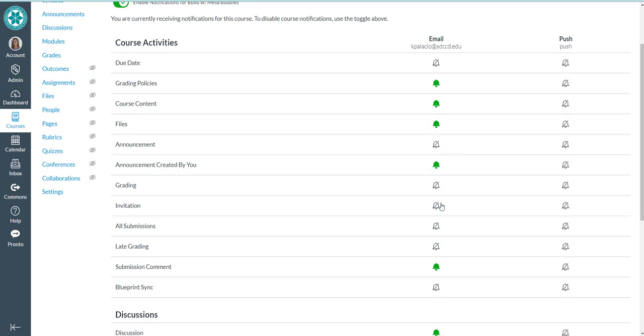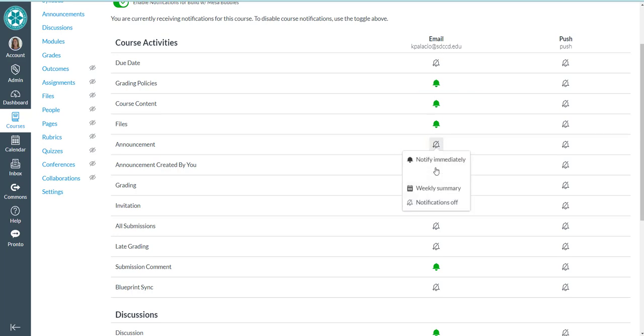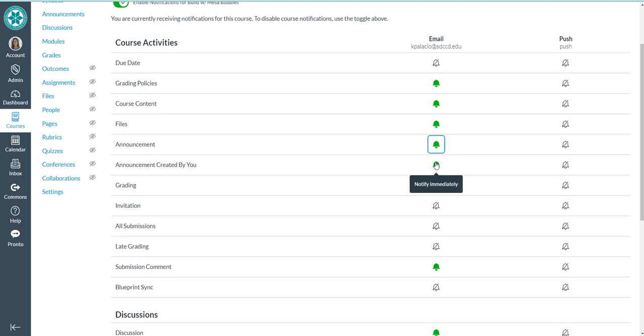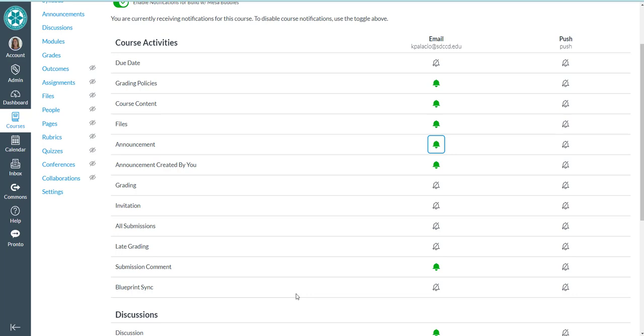So that would be turning off the announcements completely. I don't want to be emailed about these announcements, but I do. So I'm going to change that back to notify announcements. So for each one of these course activities, you can make that decision based on your own personal preference.